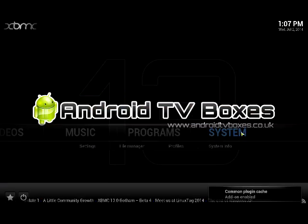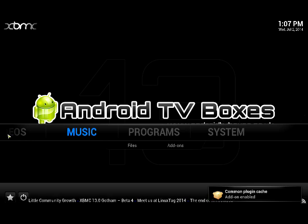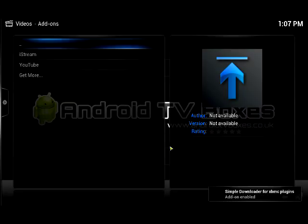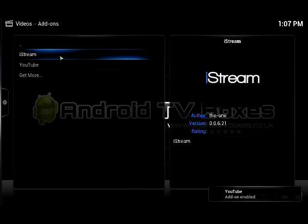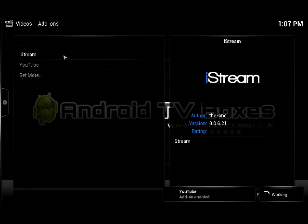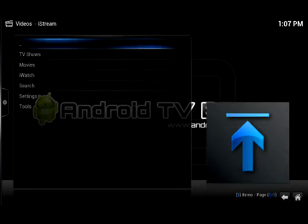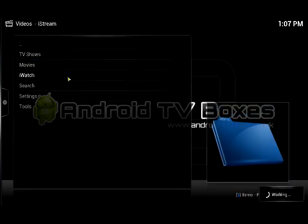Once that's done, it has now installed a repository add-on for us. You can see that iStream now exists on the system and also YouTube. We're going to open up iStream — it's going to take a few seconds while it's creating its initial directories, as this is the first time. Then click on iWatch.